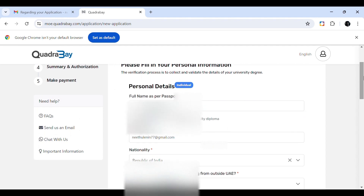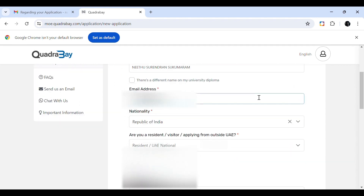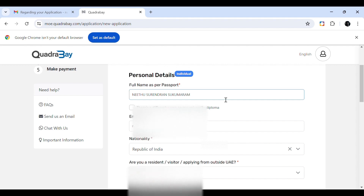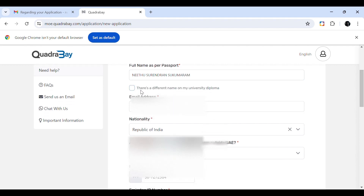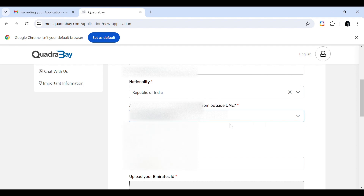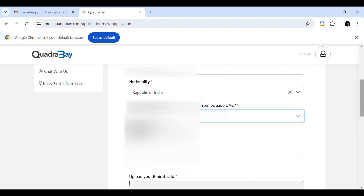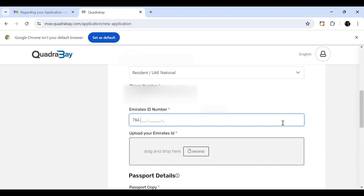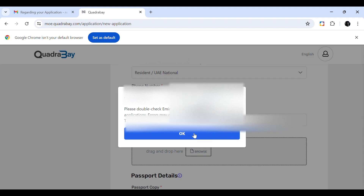The first step is to fill in personal details. Since I logged in via UAE Pass, most details are already populated. You need to add your email address, nationality, and whether you are a resident, visitor, or applying from outside UAE — so visitors and non-residents can also do this process. Then fill in your phone number and Emirates ID number, and upload your Emirates ID.